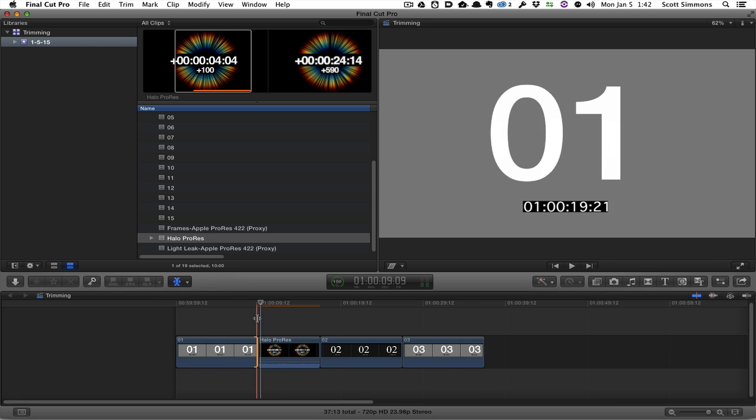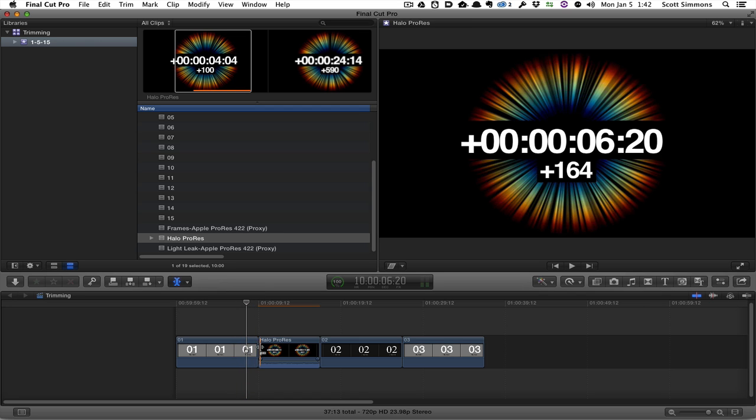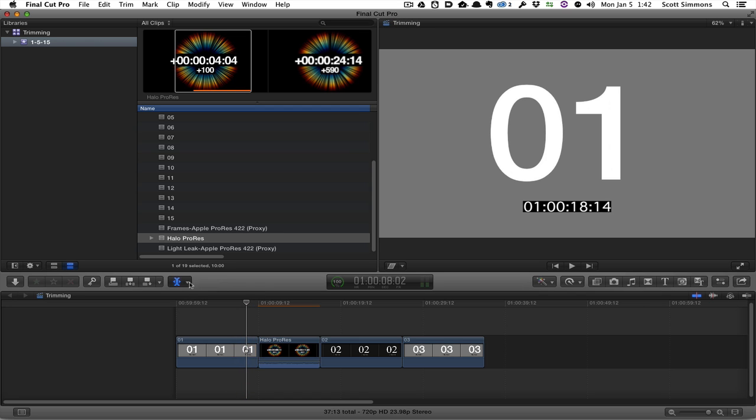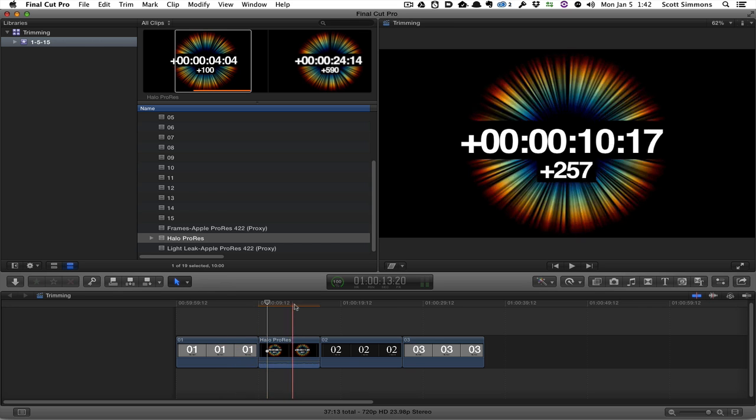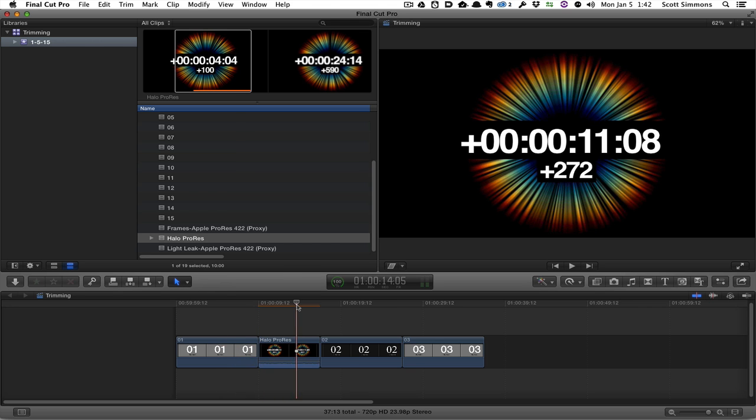So in a sense, Final Cut X has its own little smart tool, if you will, by using the actual trim tool. But I think for the sake of discussion here, we're going to leave our selection tool active to begin with.